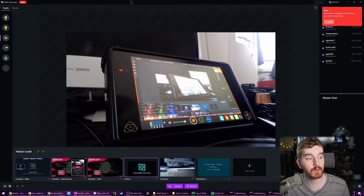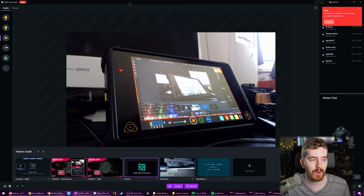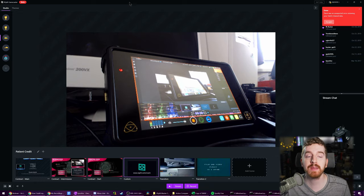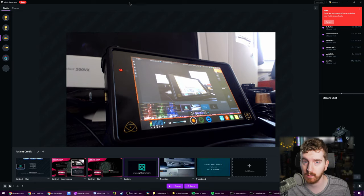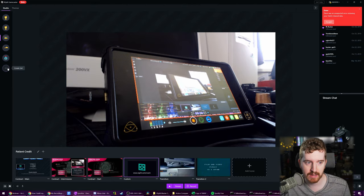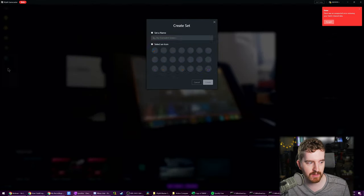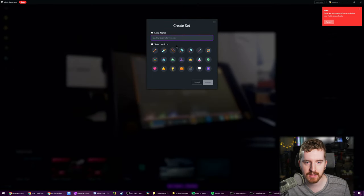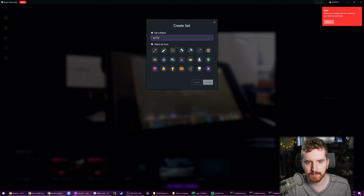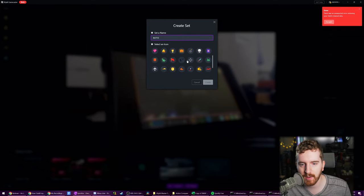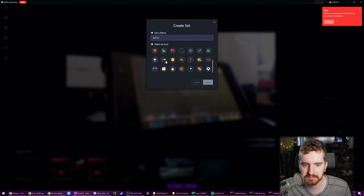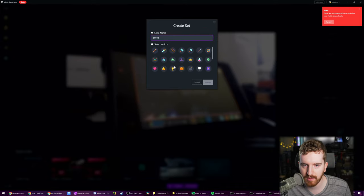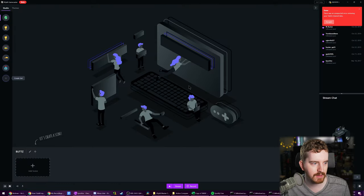First things first, we're going to make a new set to work from. That way we're free of any theme sources or widgets or anything like that, because again, we're starting totally from scratch here. I'm going to click plus to create a new set over on the left. We're going to give it a new name. We're going to select an icon that represents what this set is. There we go.